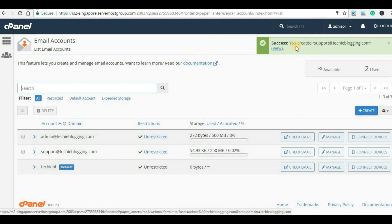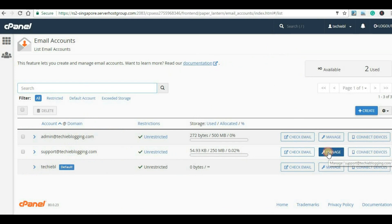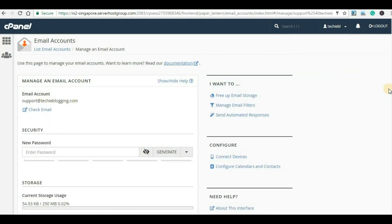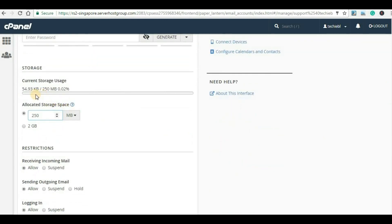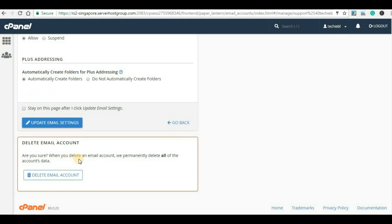The rest of the settings you can keep as they are and click on Create. We can see that a success message has appeared — 'You created support@techieblogging.com' — and here we can also see it listed. If you want to see more options then you can click on Manage. Here is our email account and the storage specified is shown here. We can track how much capacity is being used. There is no restriction — receiving, sending, and logging in are all allowed. If you want to suspend any of these features you can click on Suspend, and if you want to delete this email account you can click Delete Email Account.